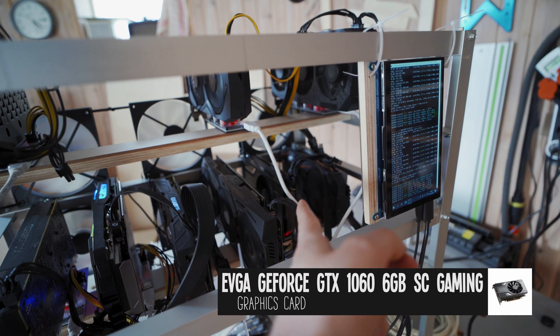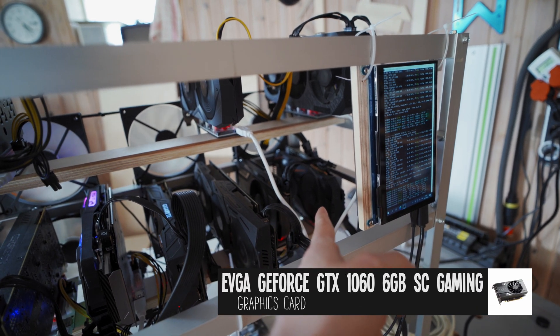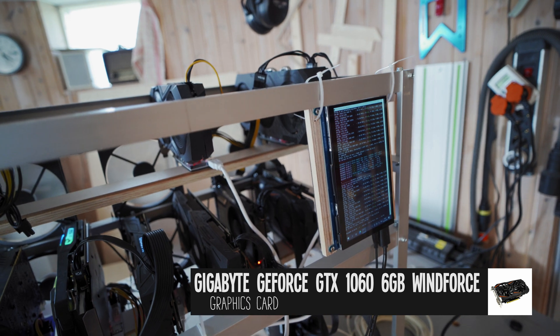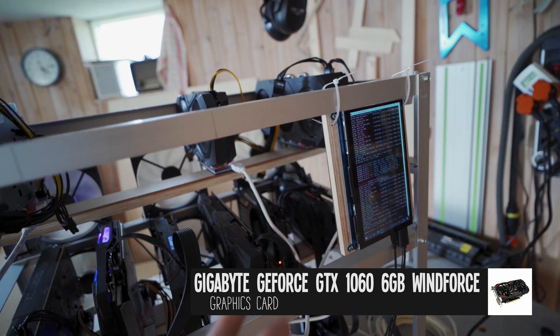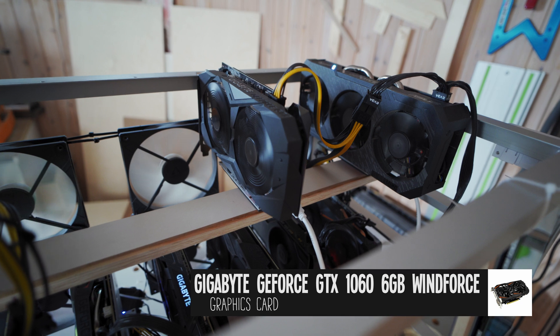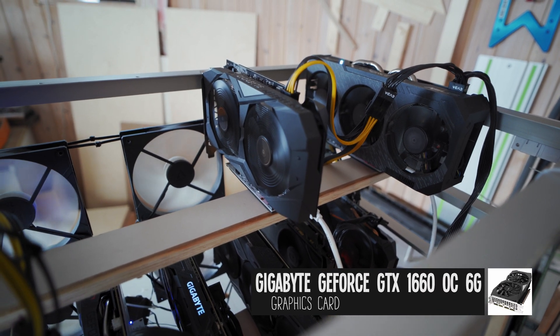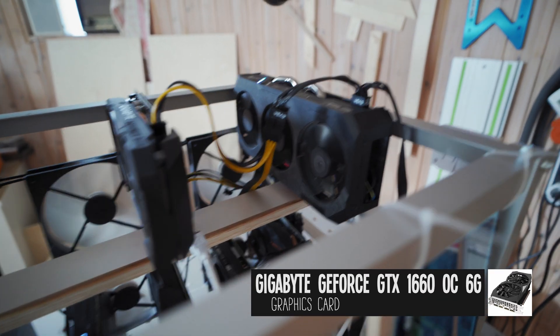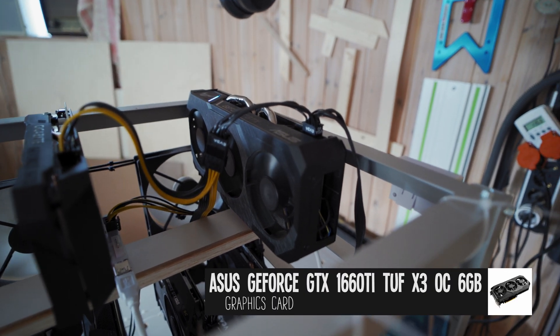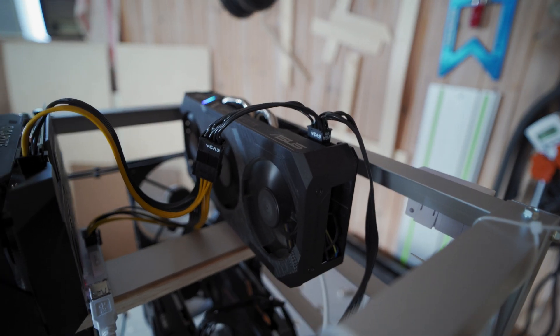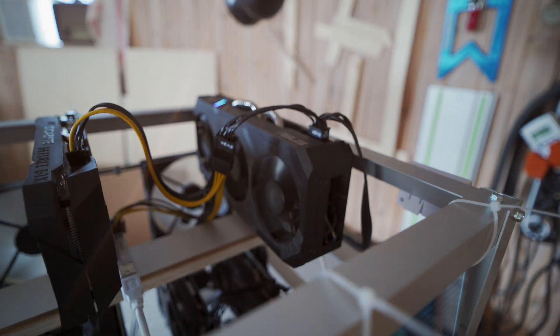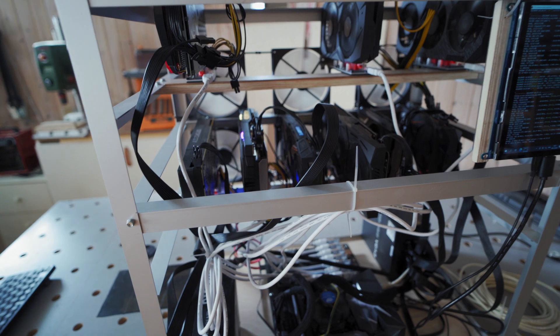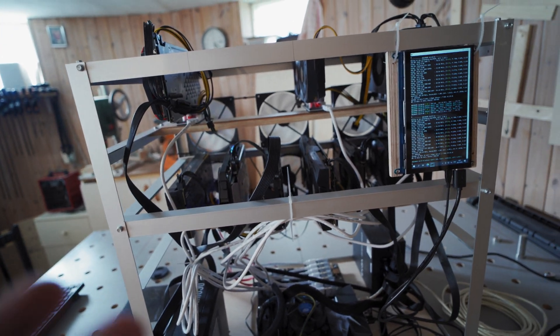Then we've got three 1060 6 gigabytes - one by ASUS, one by EVGA, and one by Gigabyte. Up here we've got a regular 1660 by Gigabyte and finally a 1660 Ti by ASUS. Those are all the graphics cards.